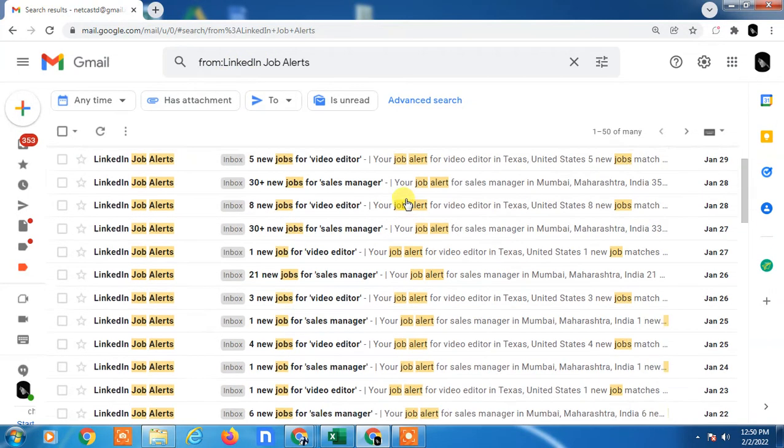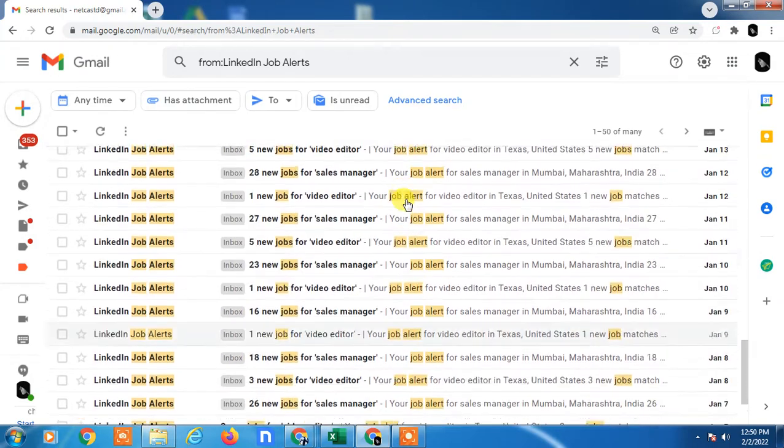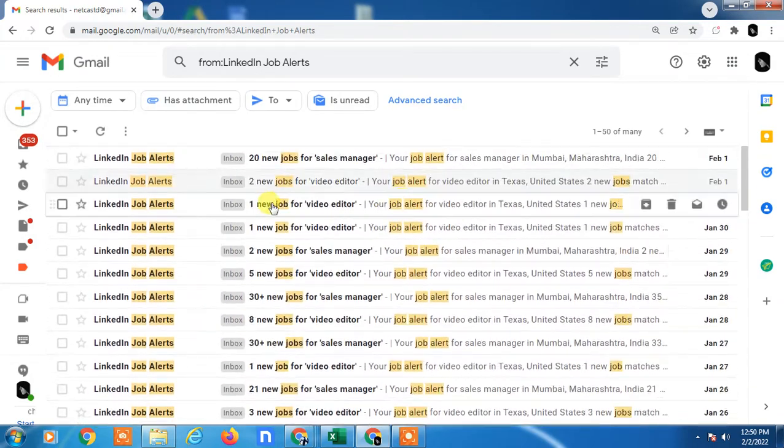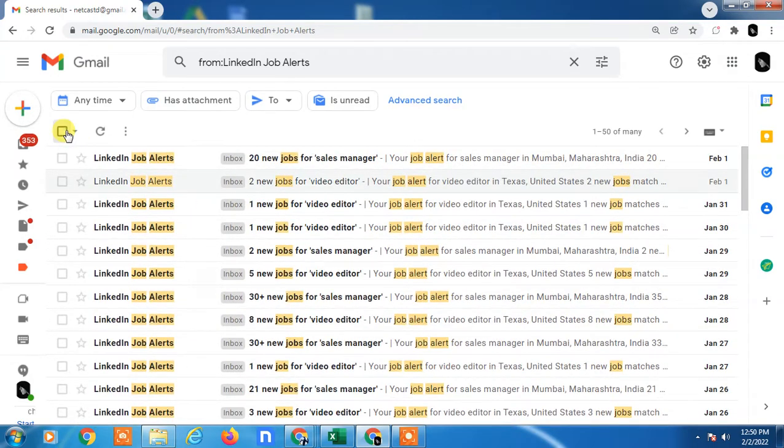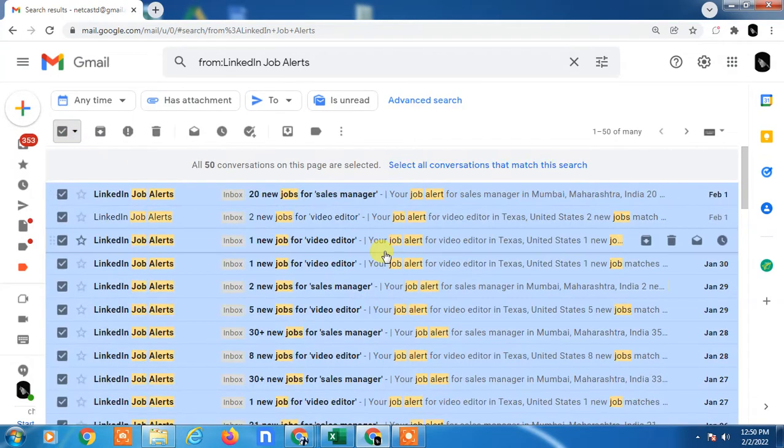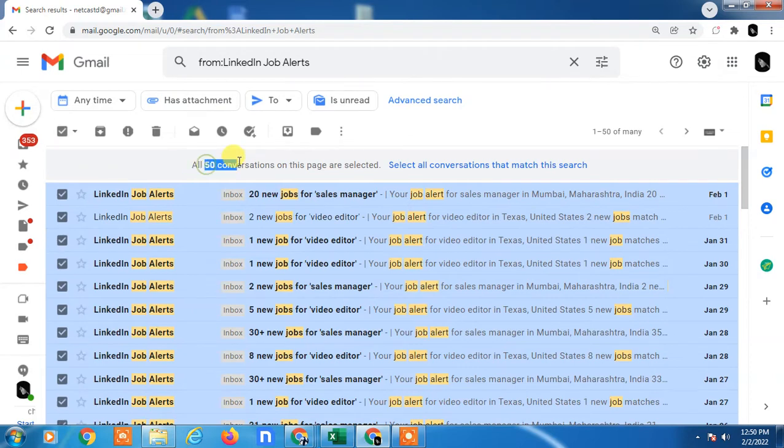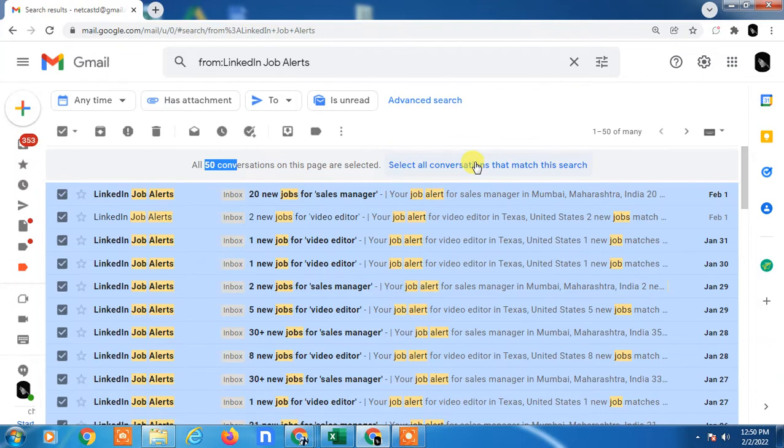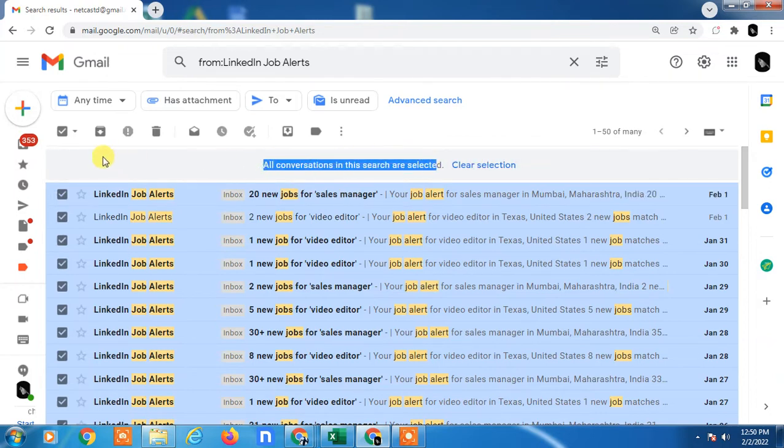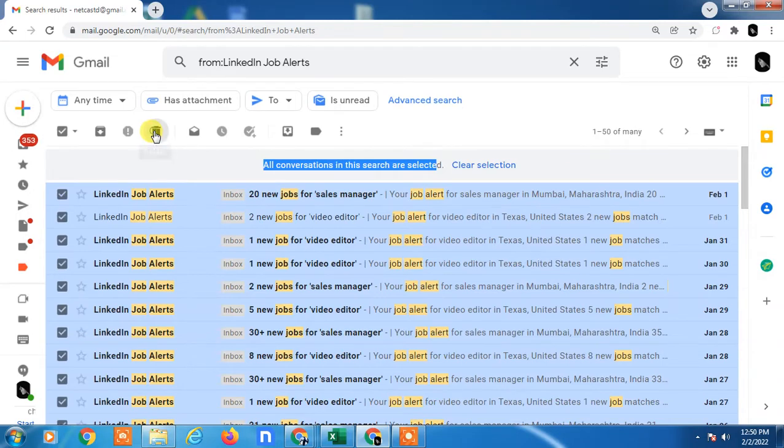These are all the emails I got. Now you can select all. If you have more than 50 conversations, you will see the option to select all conversations on all pages. Once you have selected all conversations, you have to delete them. Just click on delete and click OK.